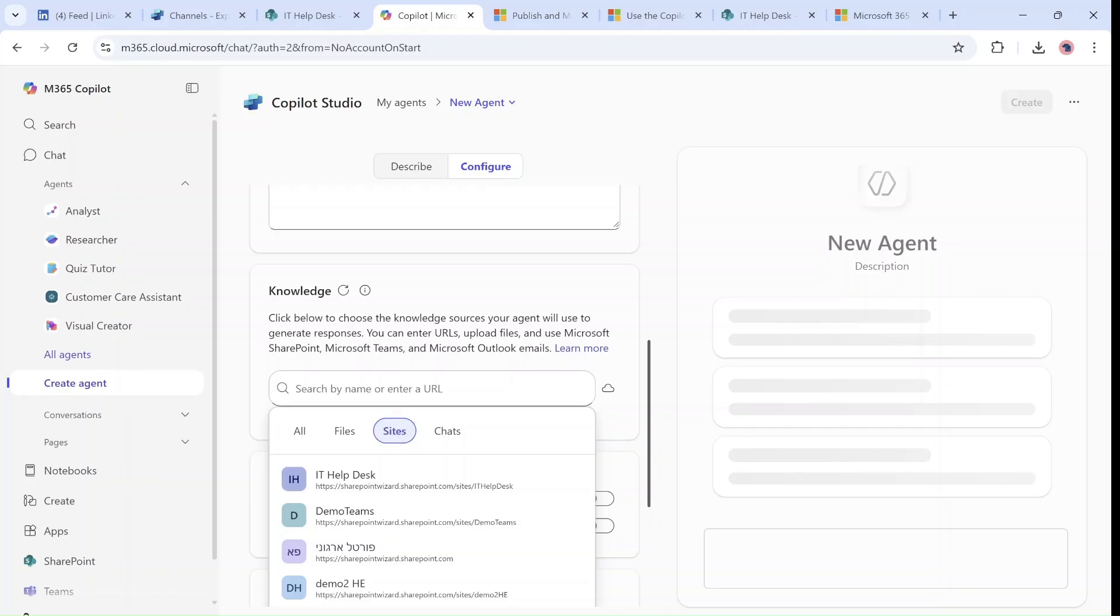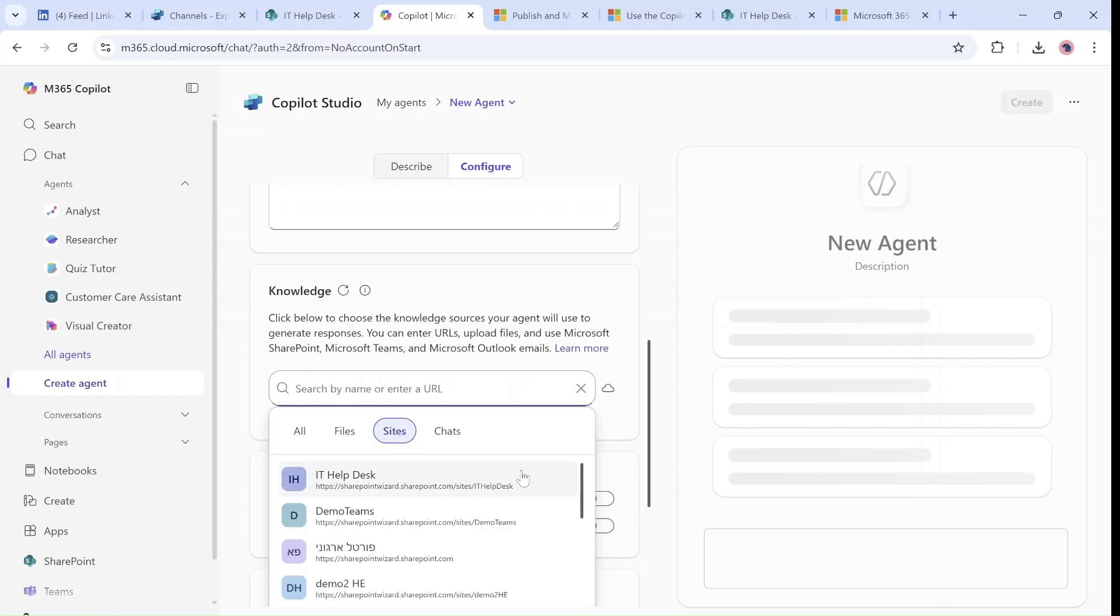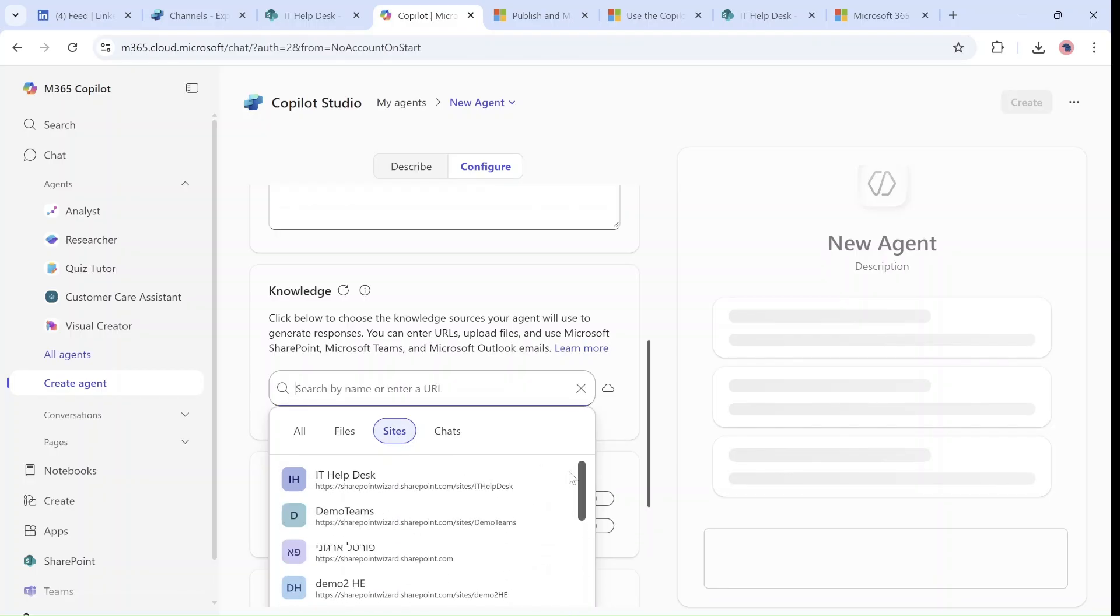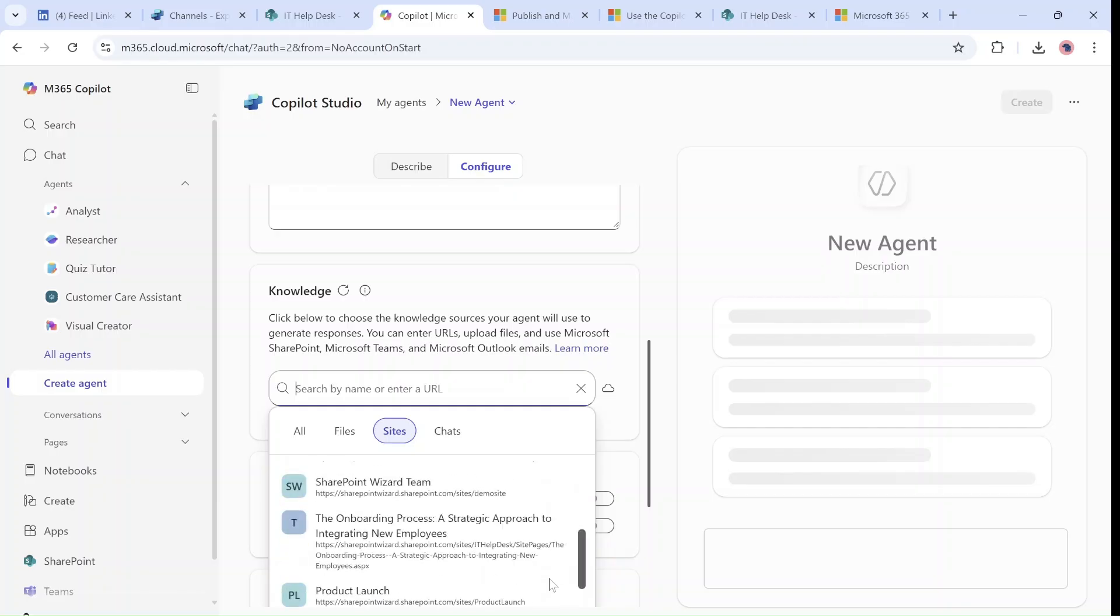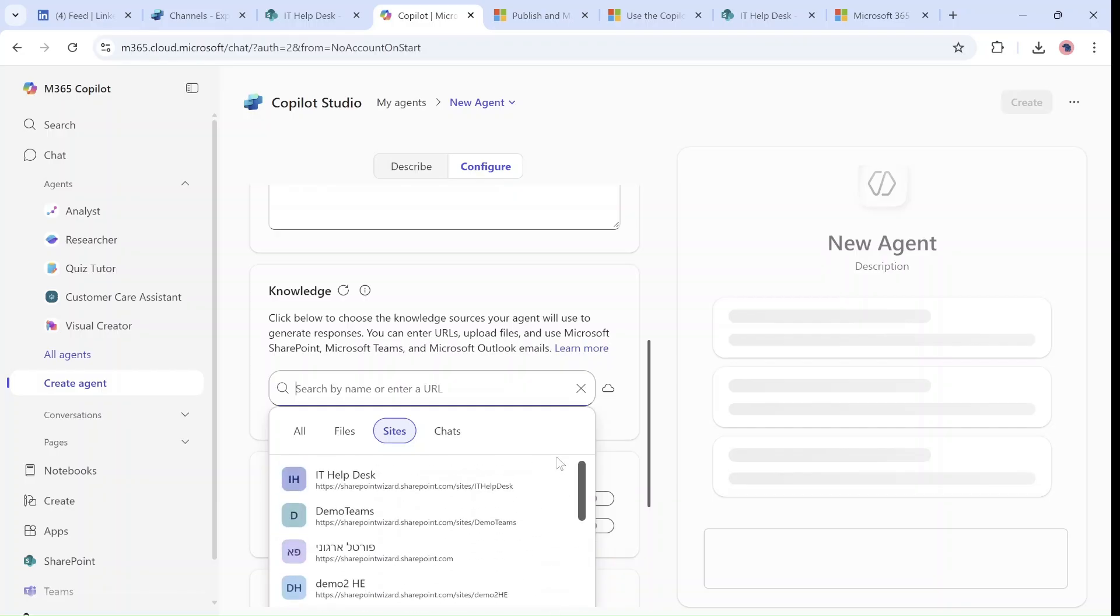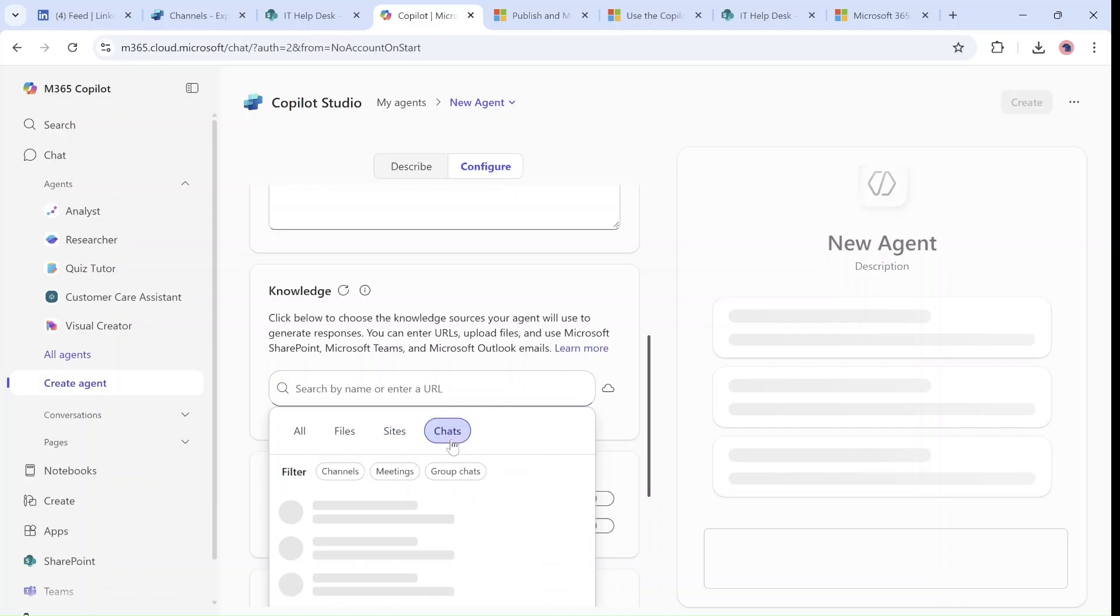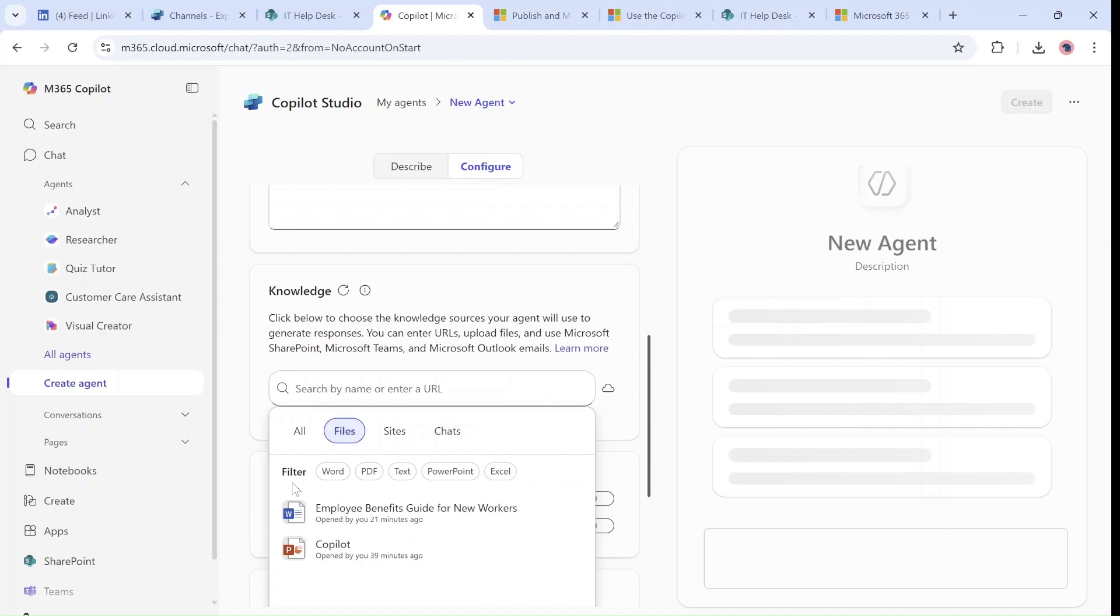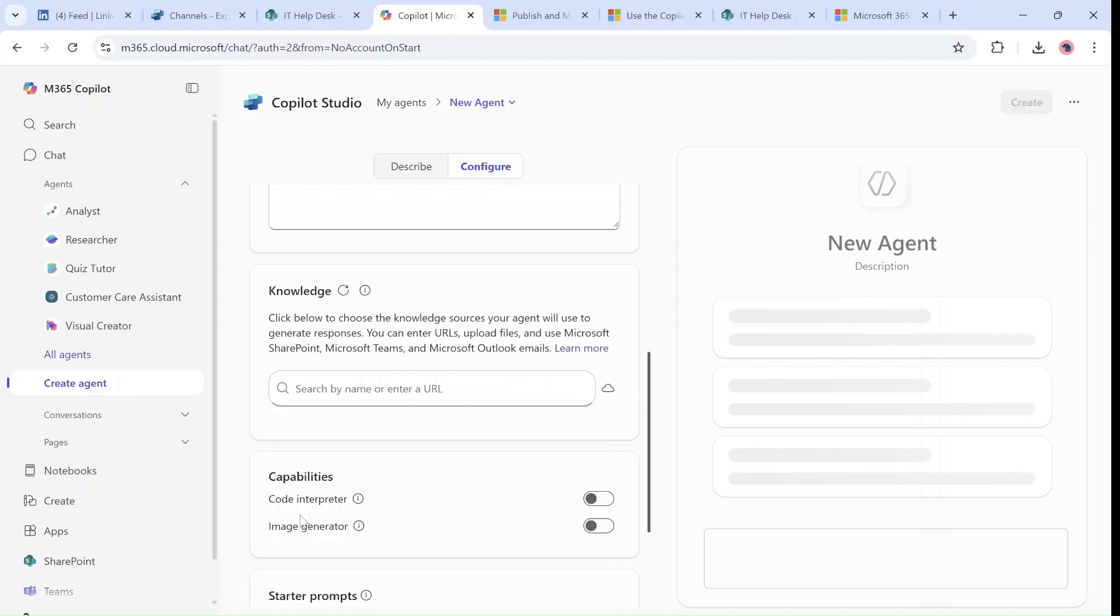If I write IT, then it will limit the results according to the sites that I have access to or I'm the owner of. You can also limit or filter by chats, channels, meetings, and group chat.